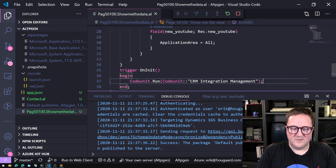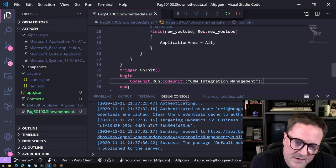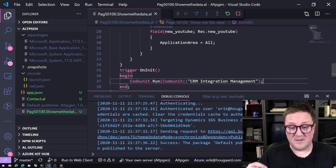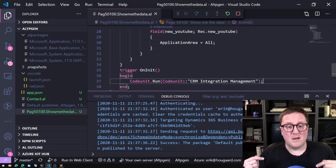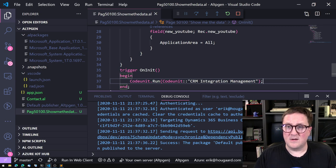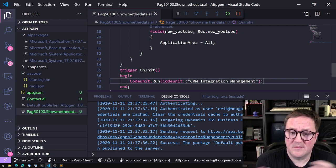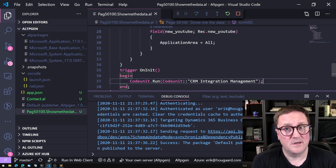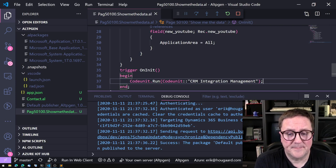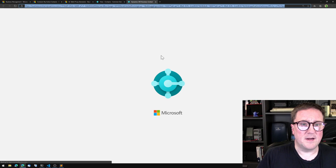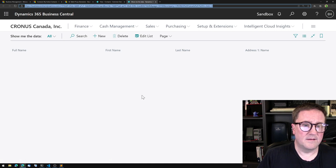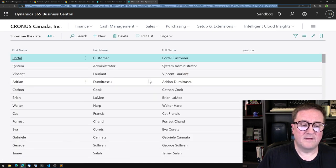I'll set up the launch configuration and run it. Deployment takes a bit longer here since we're deploying to a cloud sandbox rather than the usual Docker images. While we wait — subscribe to the channel! Let me know: do you integrate with CRM? How do you do it — third-party tools, out-of-the-box functionality, or custom code like this? I would love to know.